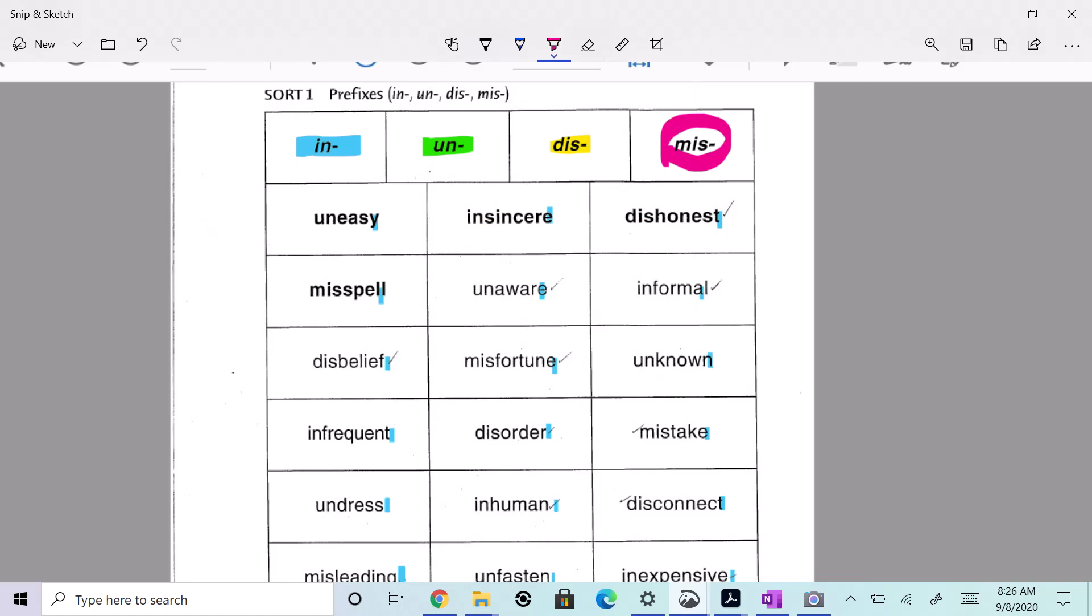All right, so one thing to point out is that the little tack is important in your key. That little tack is representing where the root word is. That's representing where the root word is. All right.